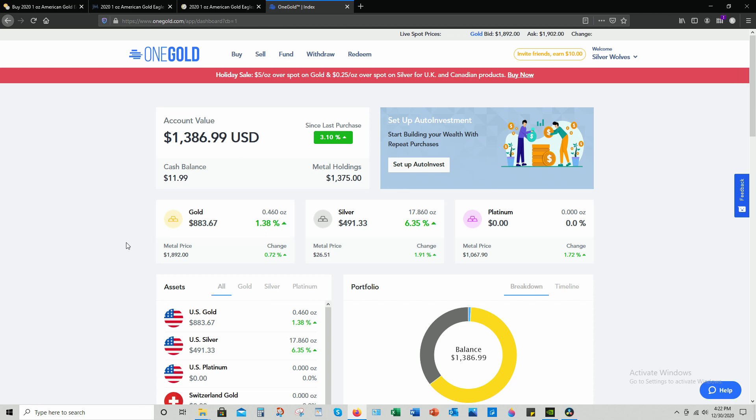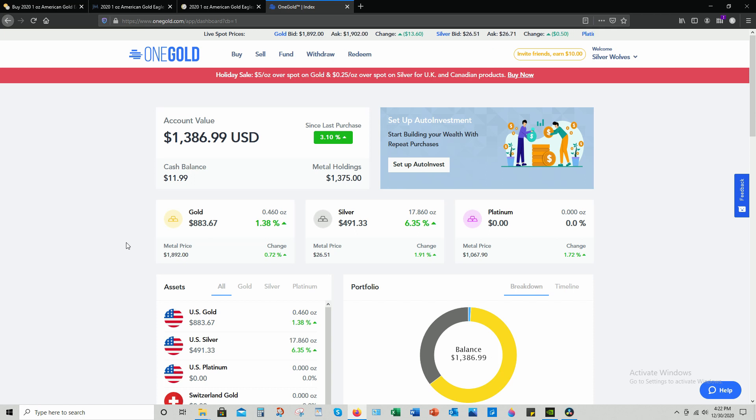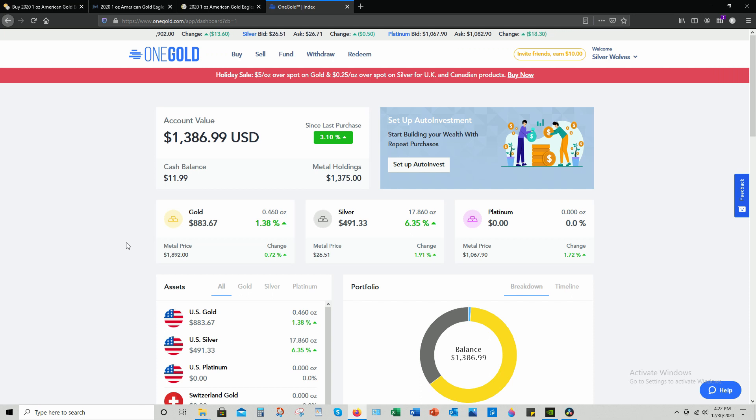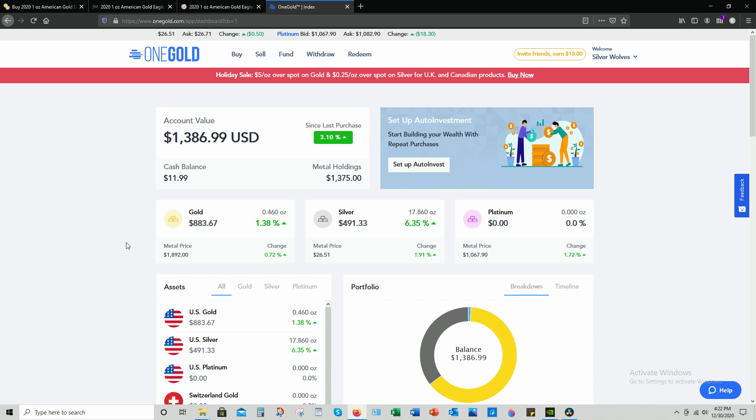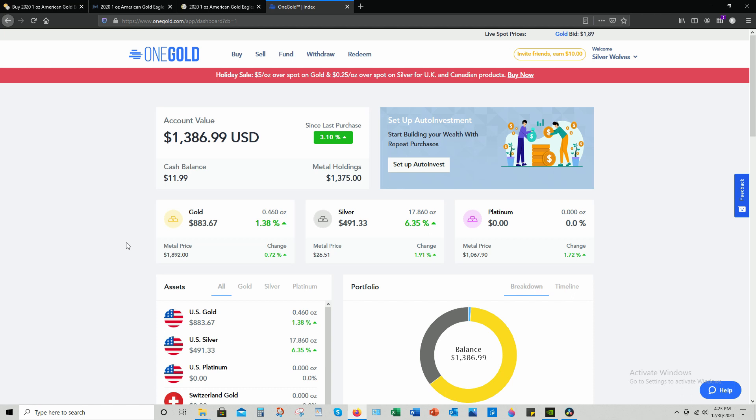So for me, OneGold is a tool to satisfy that stacking itch, so to speak. I'll mostly be utilizing auto invest and occasionally funding the account, and in between that, probably purchasing some physical silver here and there from different websites, from LCS and eBay and so forth.